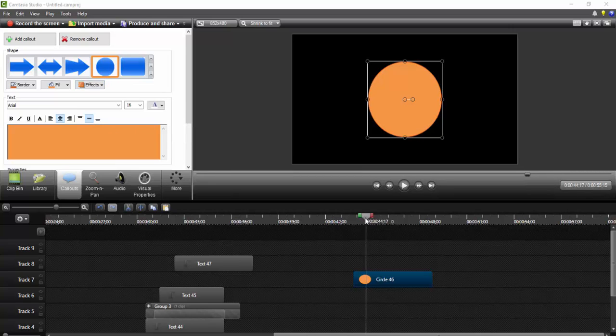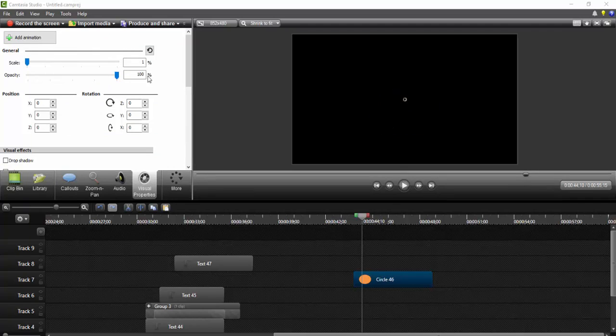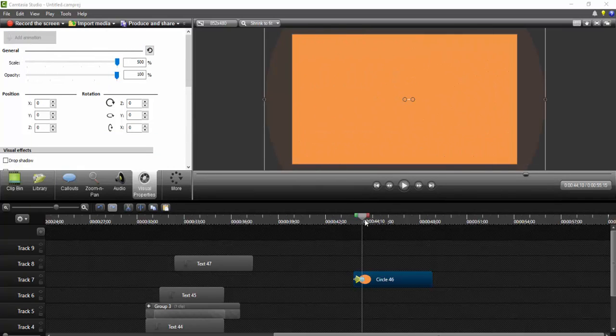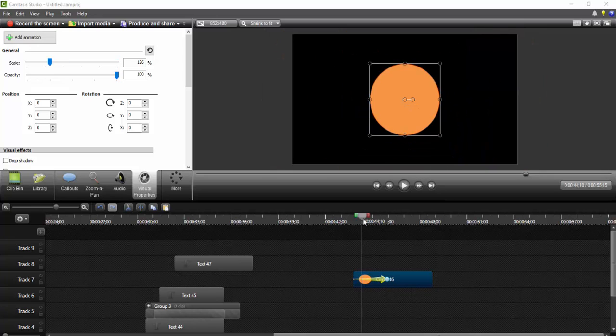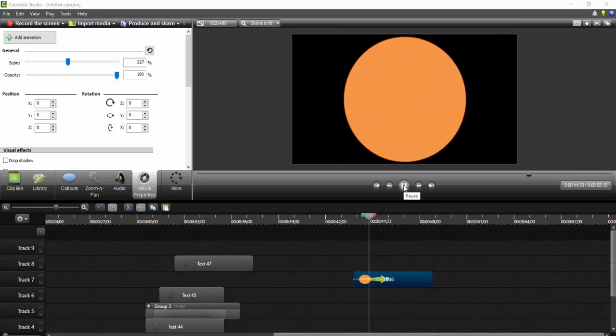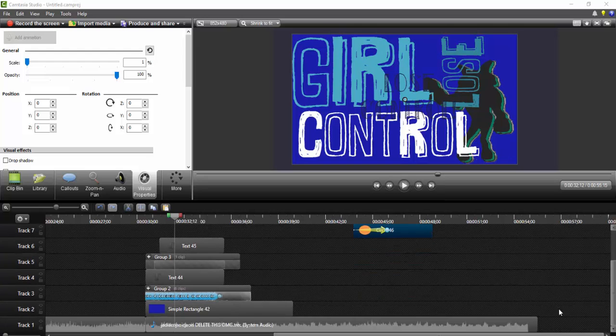And then what you do is you go to Visual Properties and you change the scale to 1, and you click Add Animation and bring it all the way up to 500. So then it looks like this. I'm not going to just make it longer.